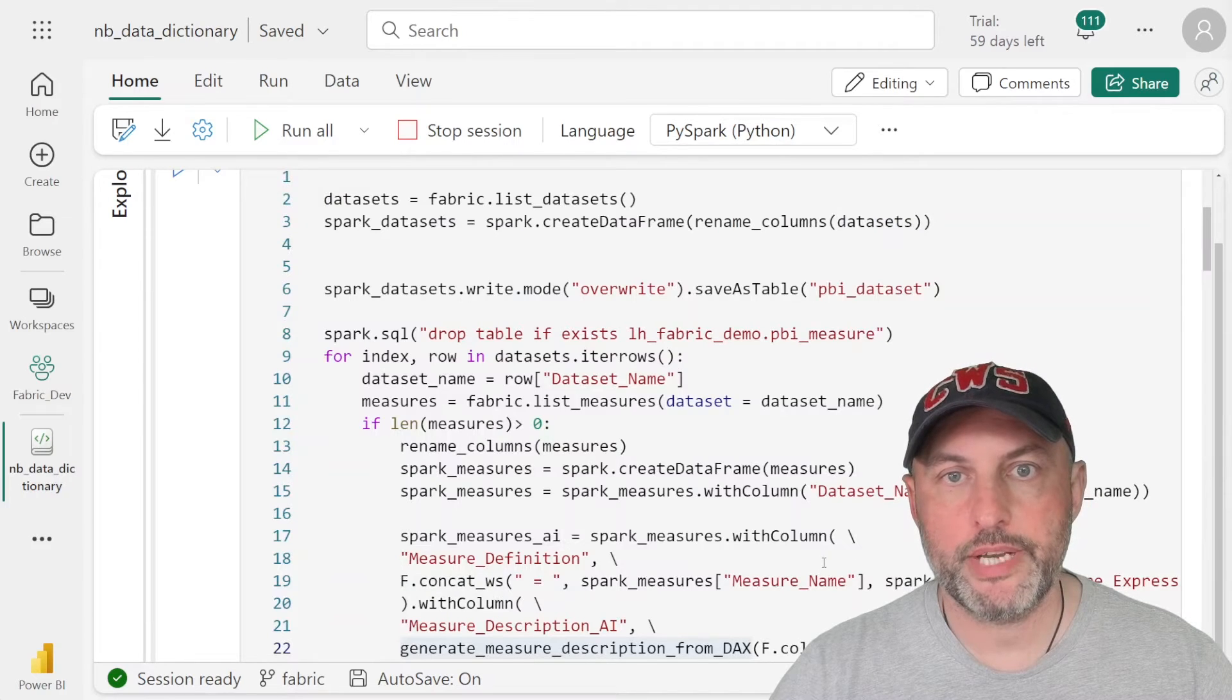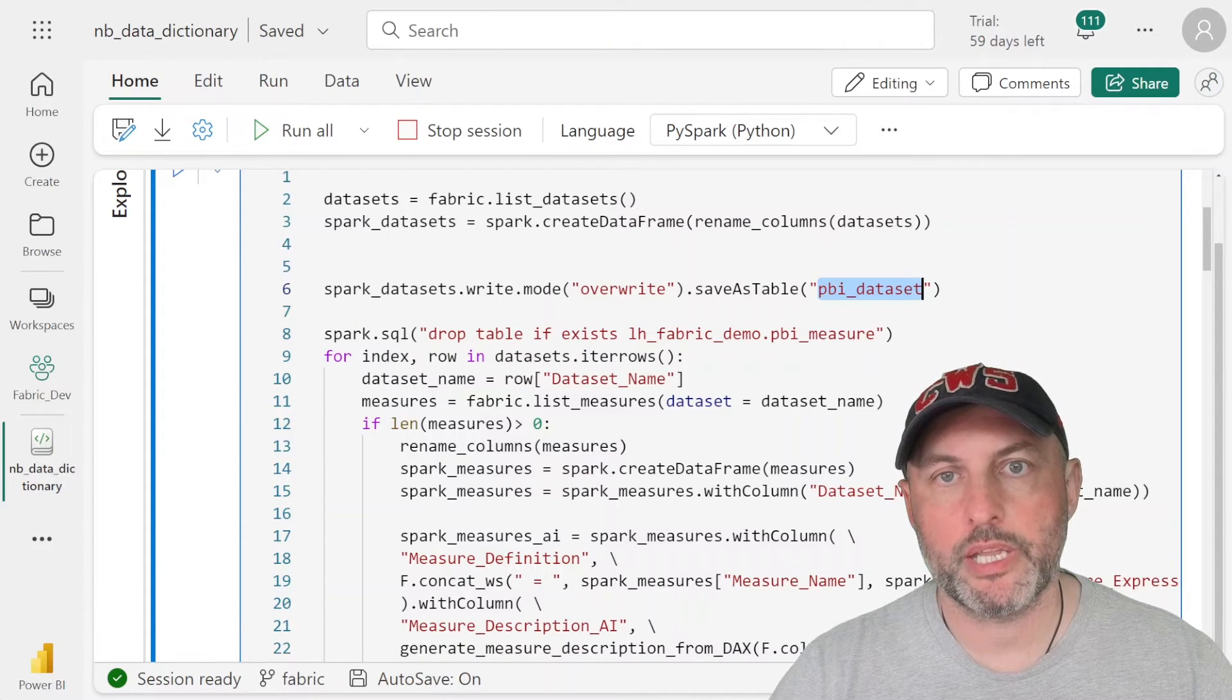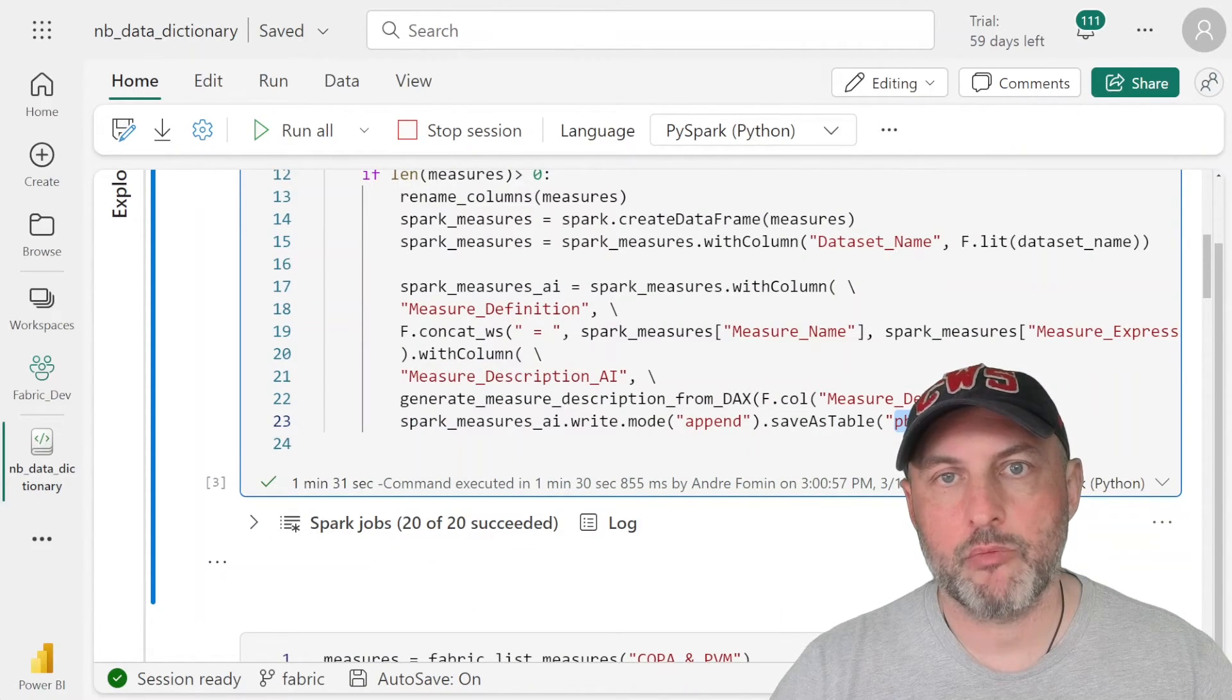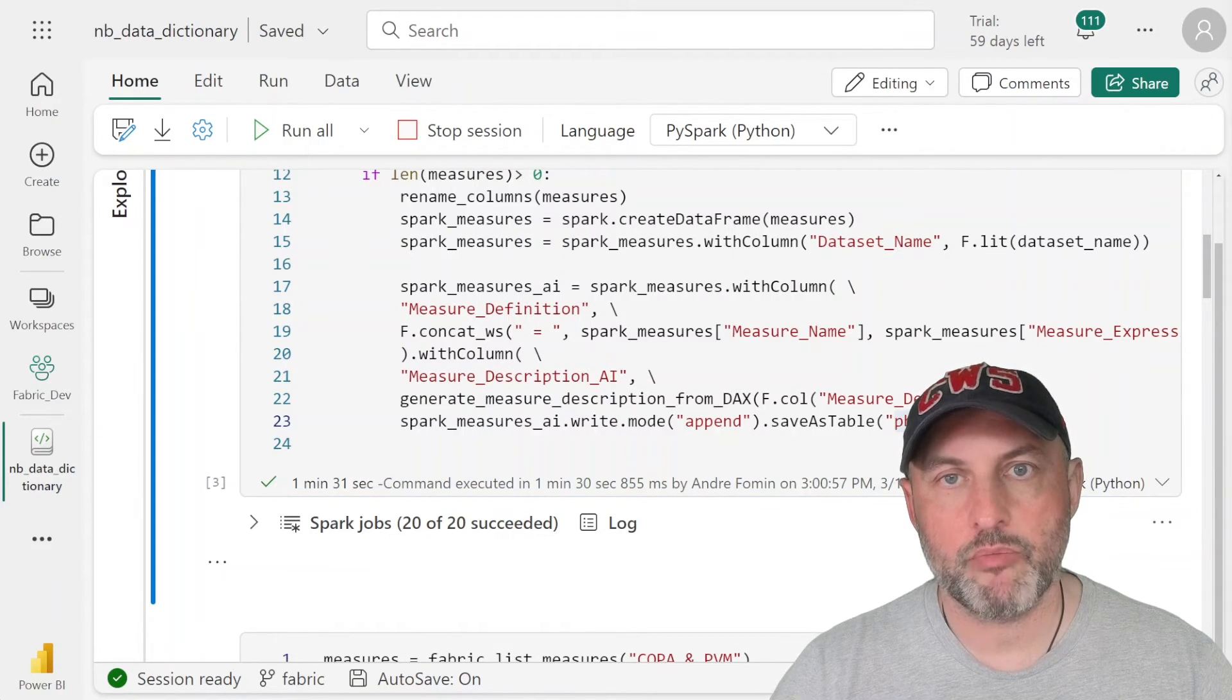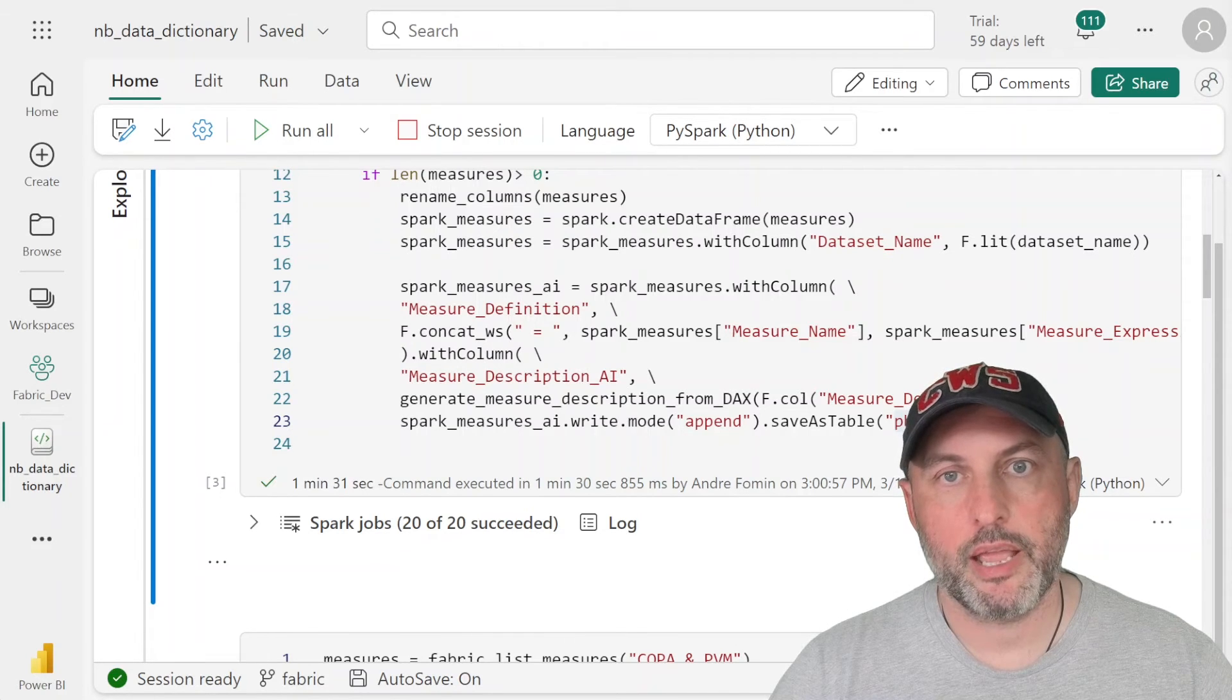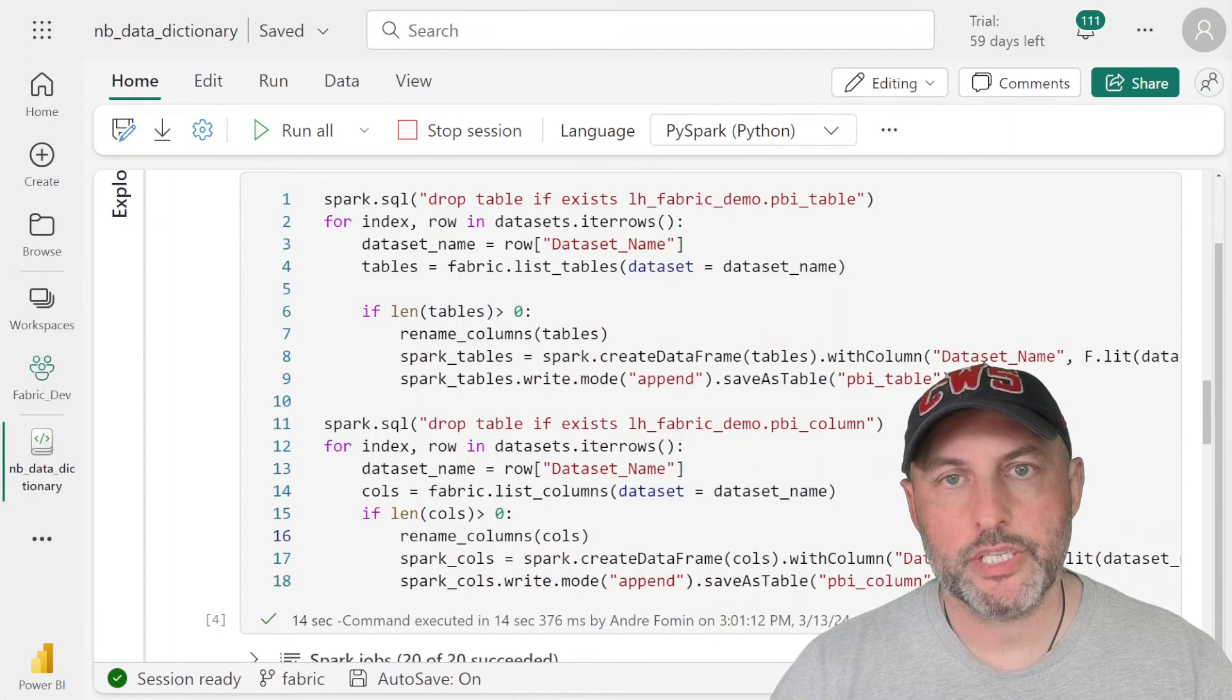So at the end of the day, we end up with three tables. The first one is PBI_dataset that lists all of the datasets that we have deployed in our workspace. The second table is PBI_measure. That is a table that lists all of the measures that we have in our dataset. We have also enriched the measures table with a business friendly measure definition that explains to a business audience what the measure is and how it works.